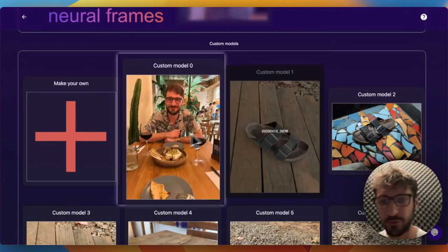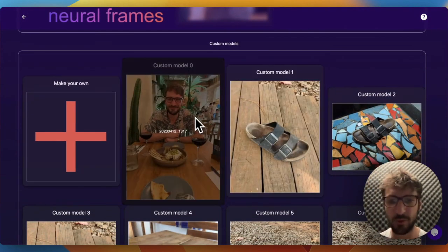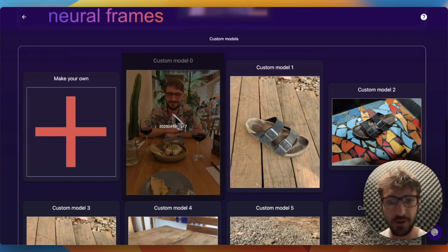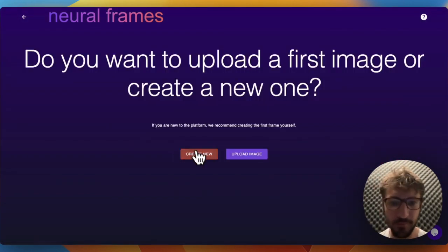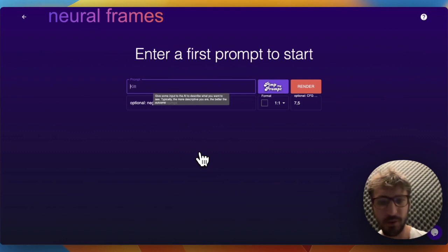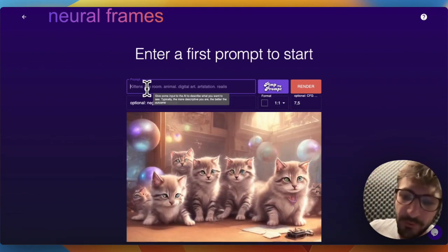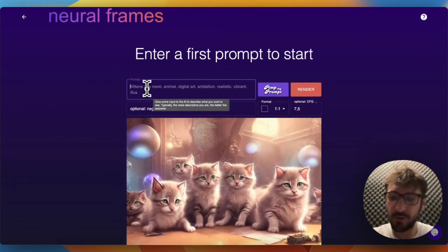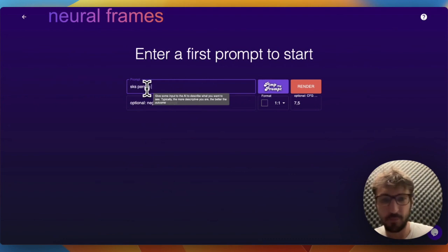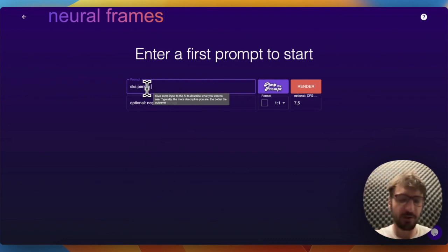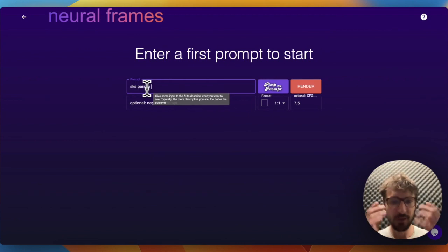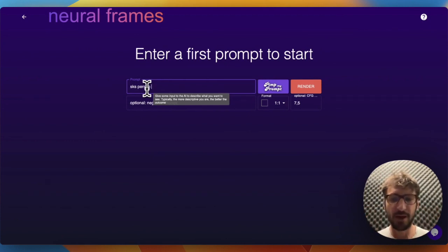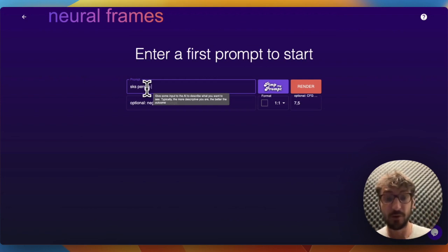I trained custom models with custom images, and today I would like to take a model of myself. To show the object that you trained your model on, you can say 'sks person' or 'sks object'. It should always be sks - that's the term that tells the AI this is now the object that I trained you on.